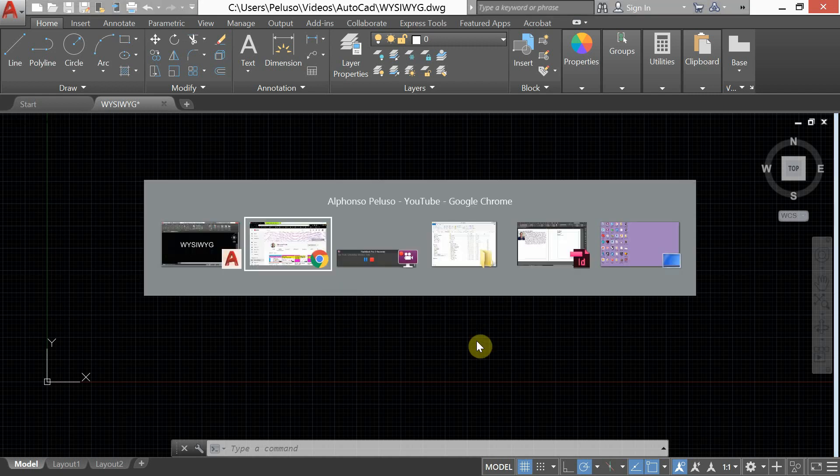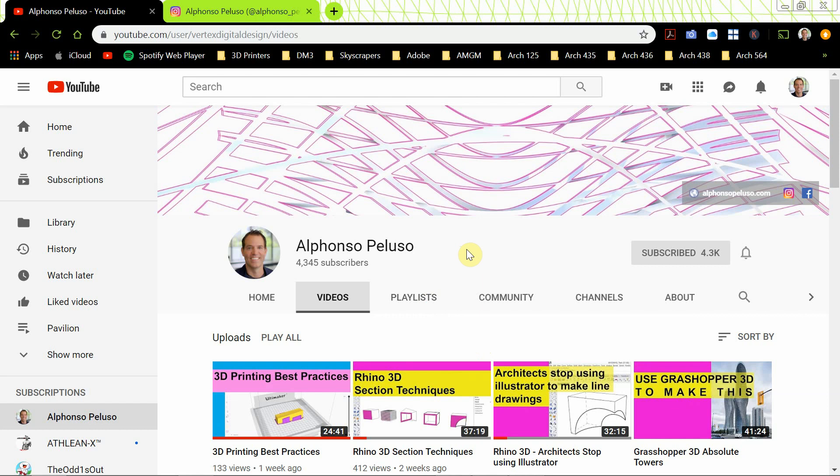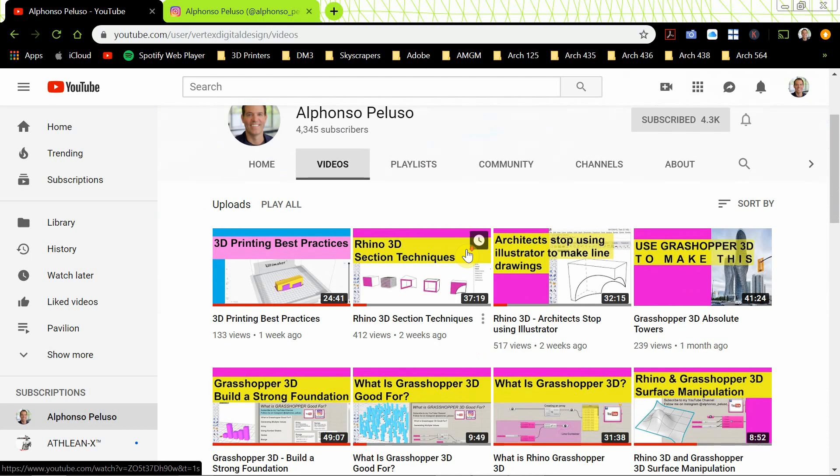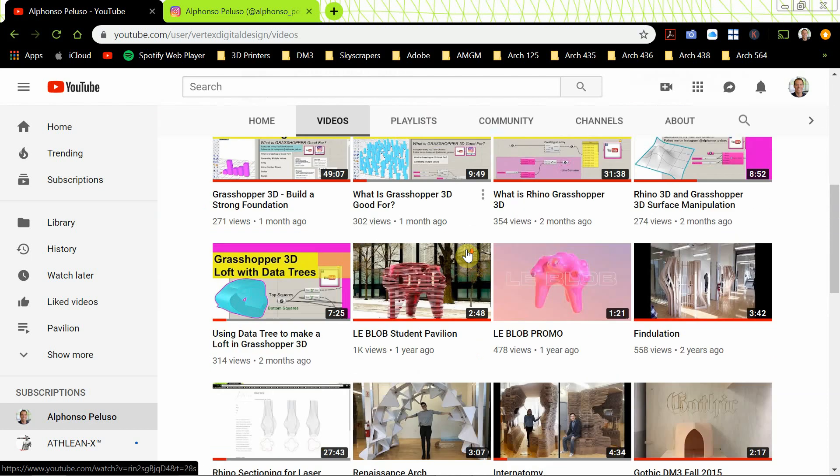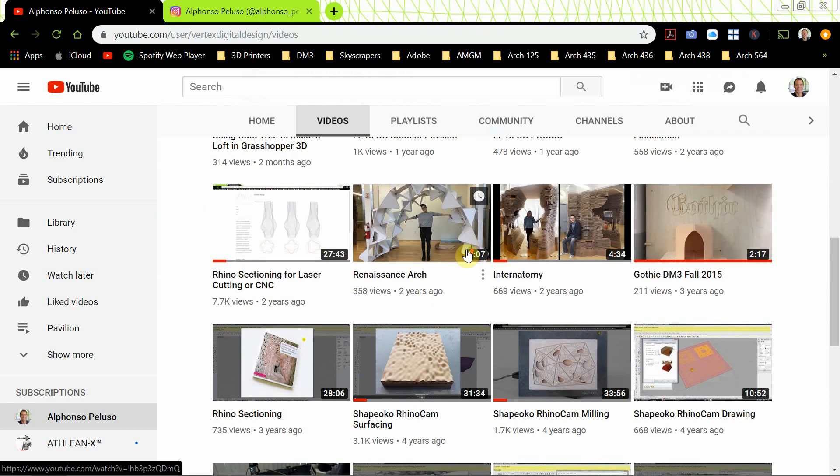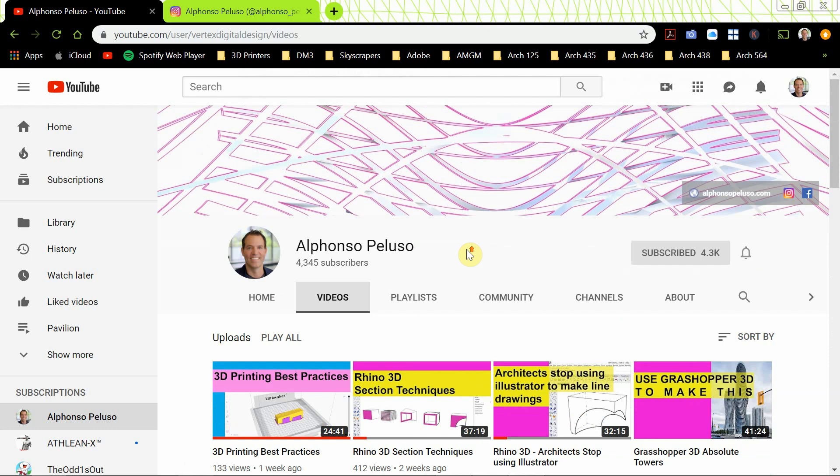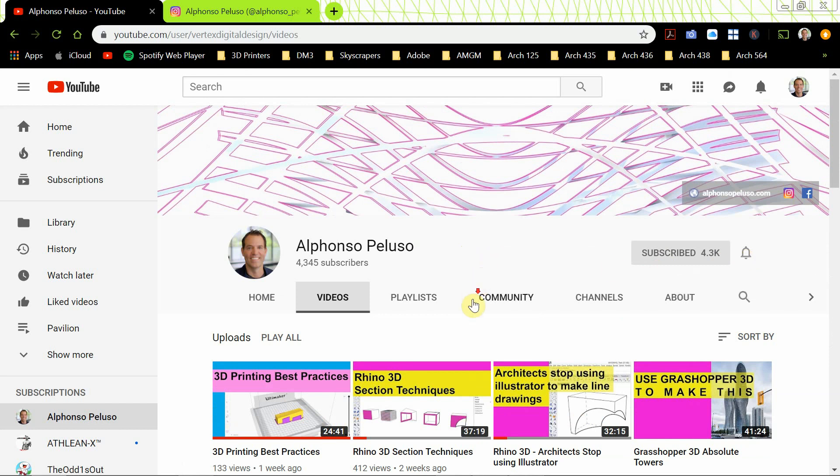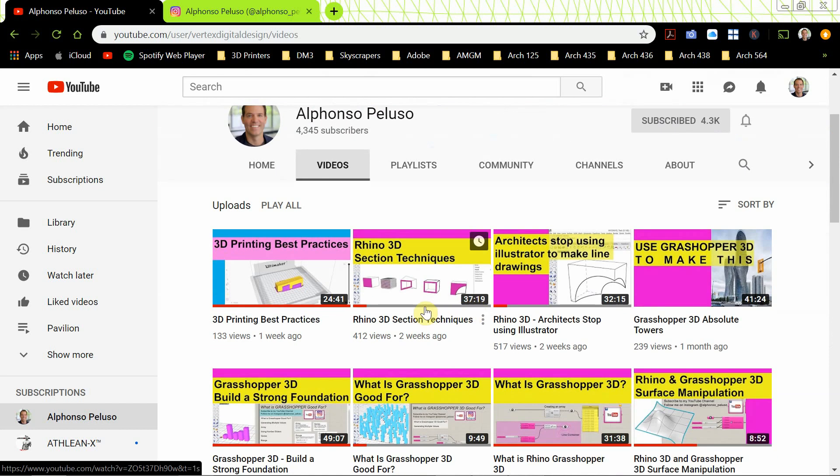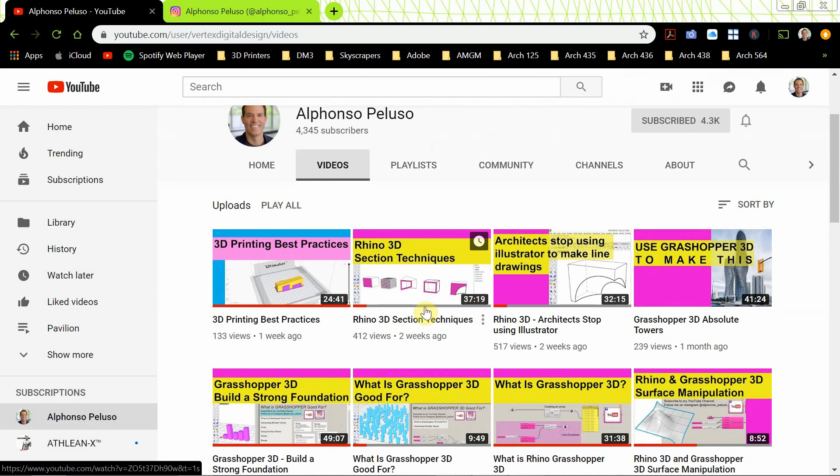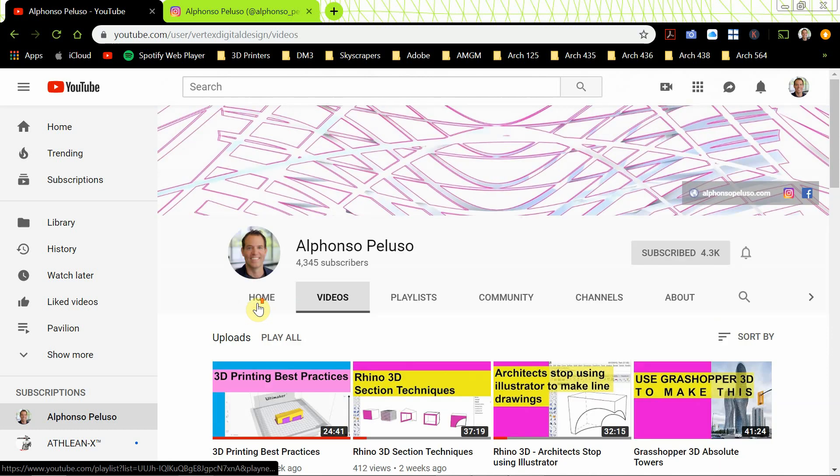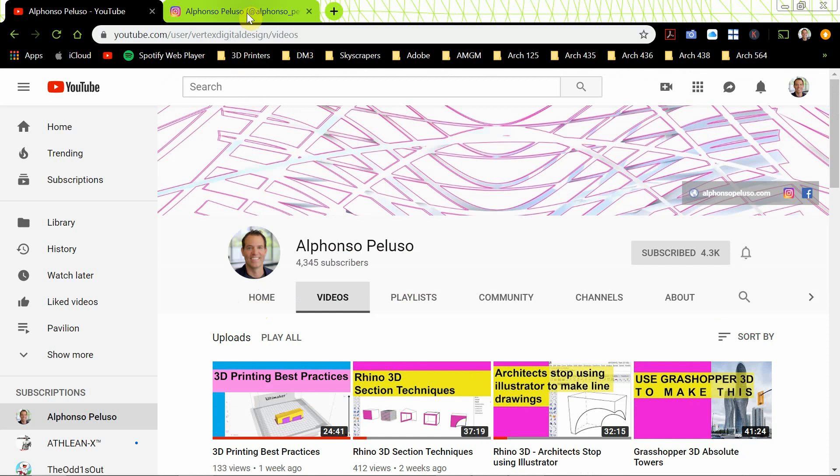But before we jump into that, welcome to my channel and here's a look at my YouTube channel page. I have a lot of videos here. If you haven't already subscribed, please subscribe and click on the little bell for notifications. There are a ton of videos here. This one is about AutoCAD. I have videos on Rhino, Grasshopper, 3ds Max, Photoshop, 3D printing. So there's something there for everyone.